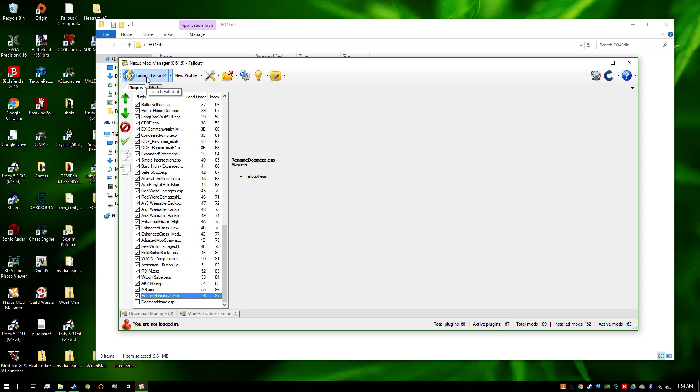Once you launch Fallout, your dog is going to be named whatever you named it. Simple as that.